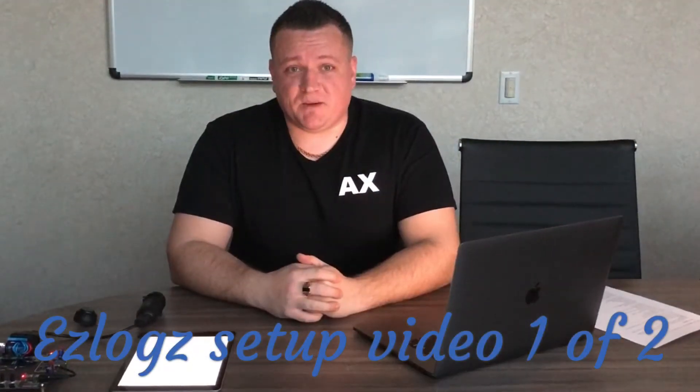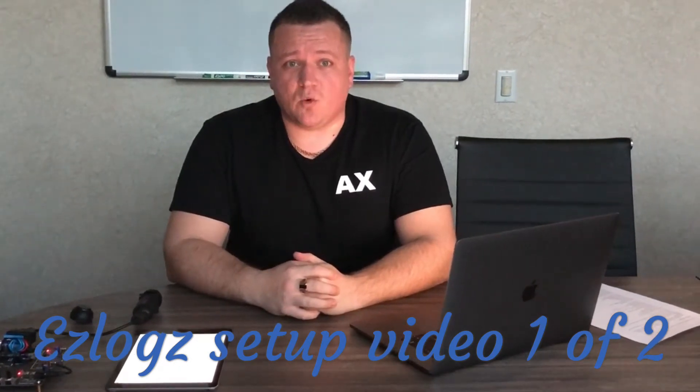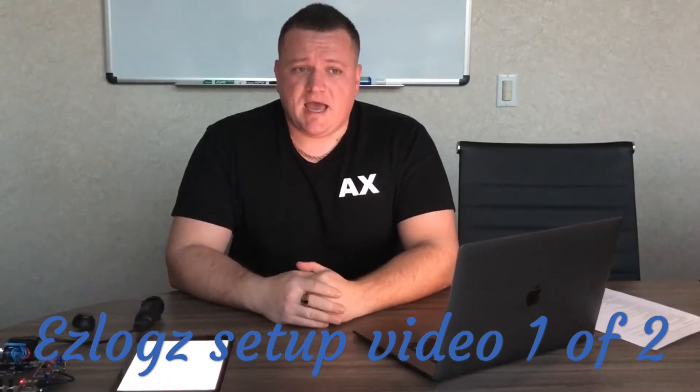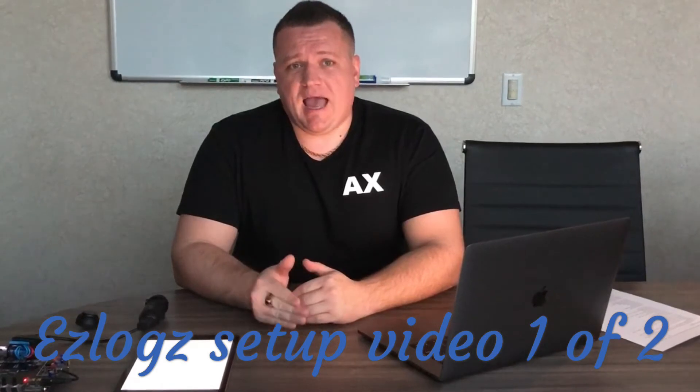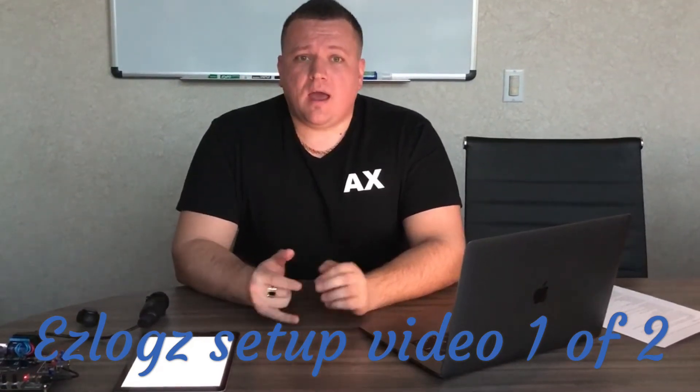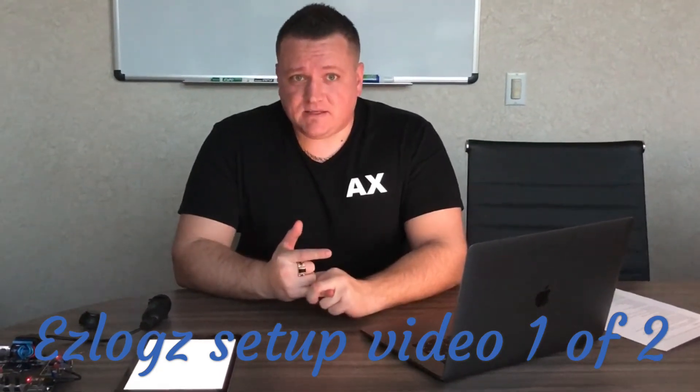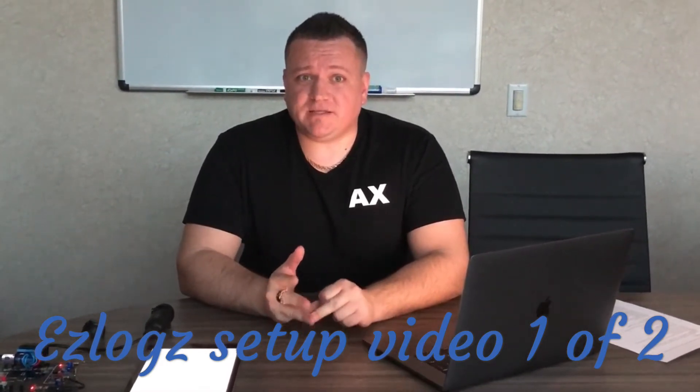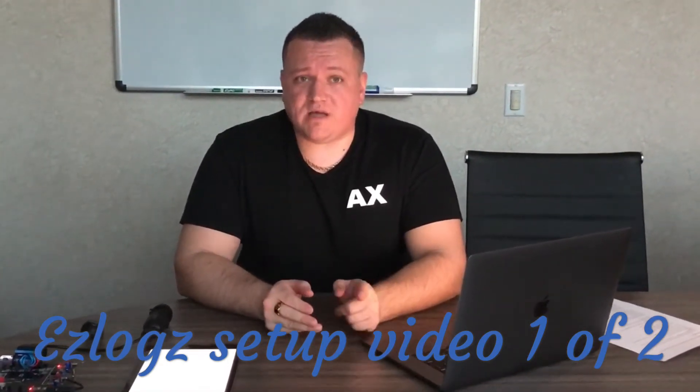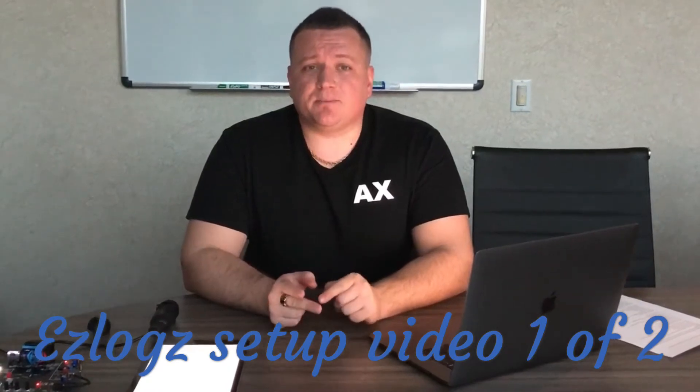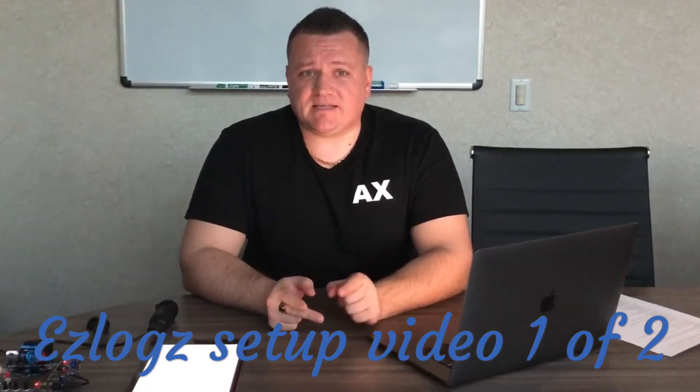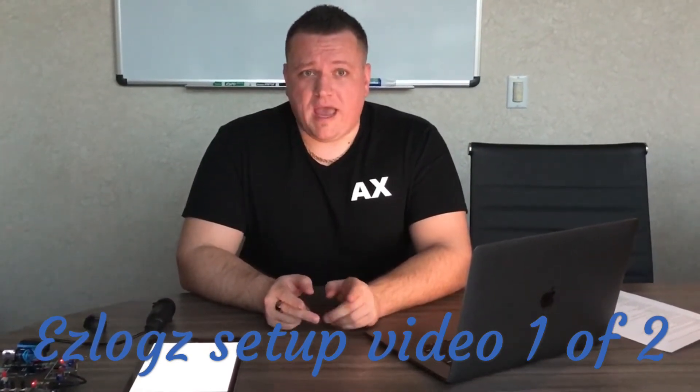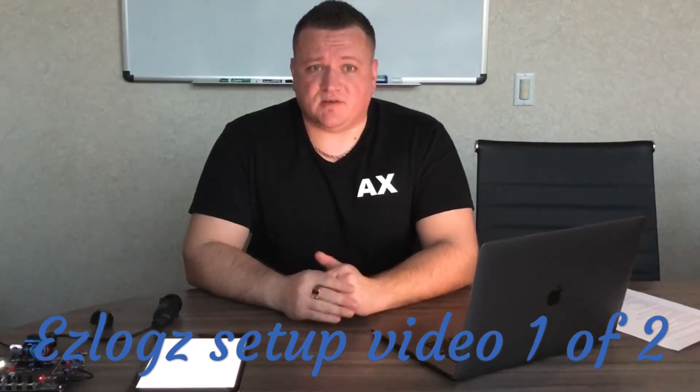Hi guys, my name is CJ. I'm with Easy Logs. Today I want to do a couple quick tutorials and show you how to: step one, activate your Easy Logs device; step two, add drivers to your fleet or have drivers request to join your fleet; step three, bind the device with your vehicle and your Apple or Android device.